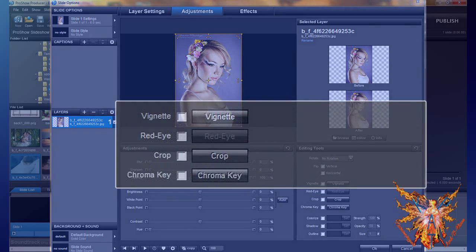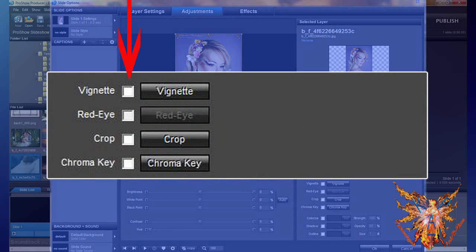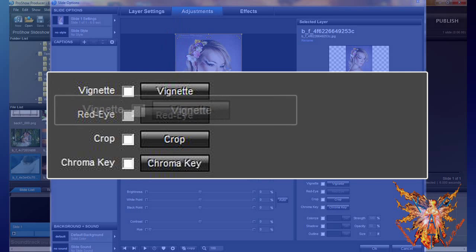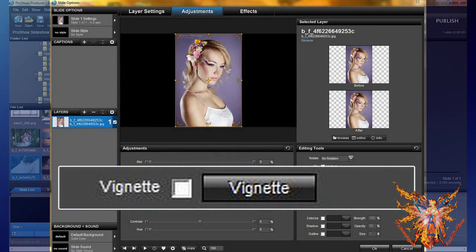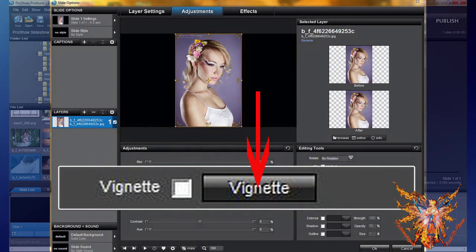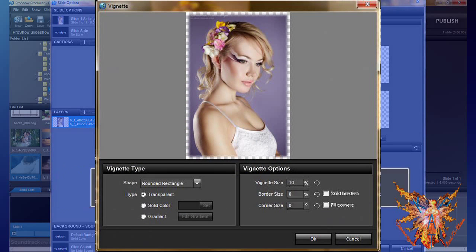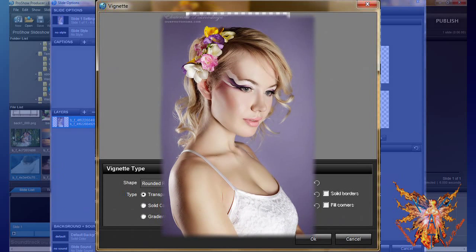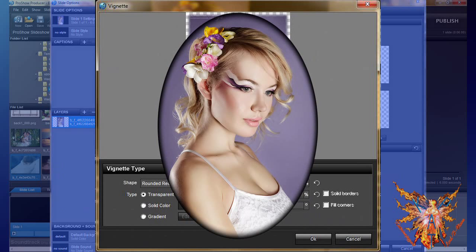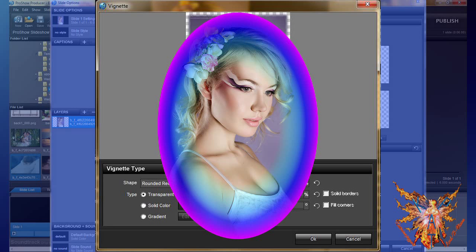The following group of four commands are each composed of a validation checkbox and a button that opens their attached editor. They apply a single setting and therefore cannot be changed temporarily in your slide. The first, vignette, is the most complex. Click the button to open its editor. The vignette effect can crop your image in a rectangular or oval shape by adding a transparent, colored, or multicolored border with adjustable size, thickness, and fill format.